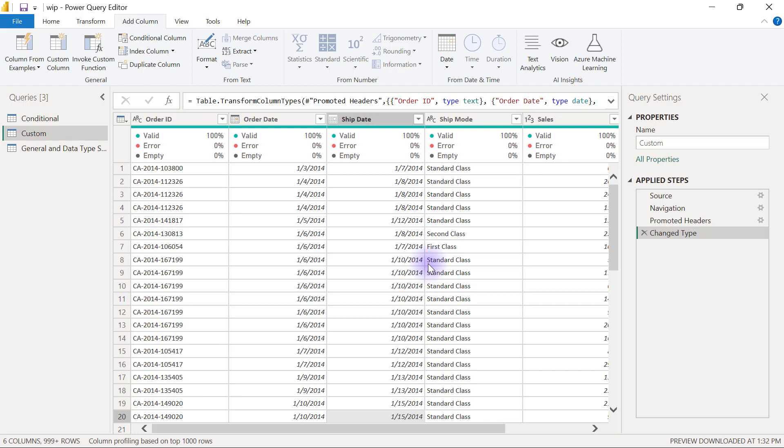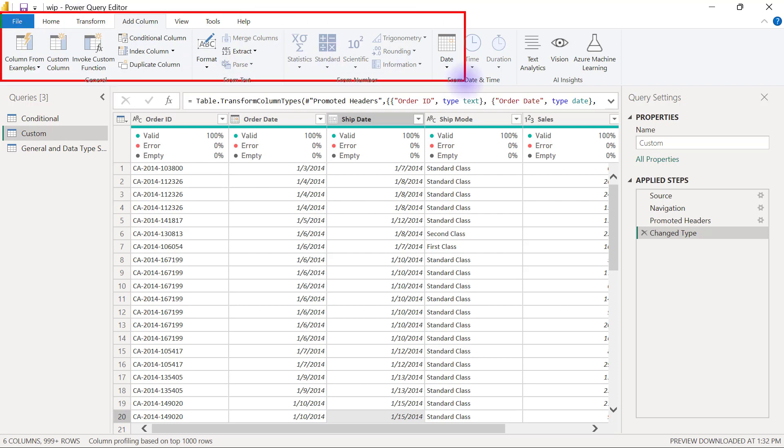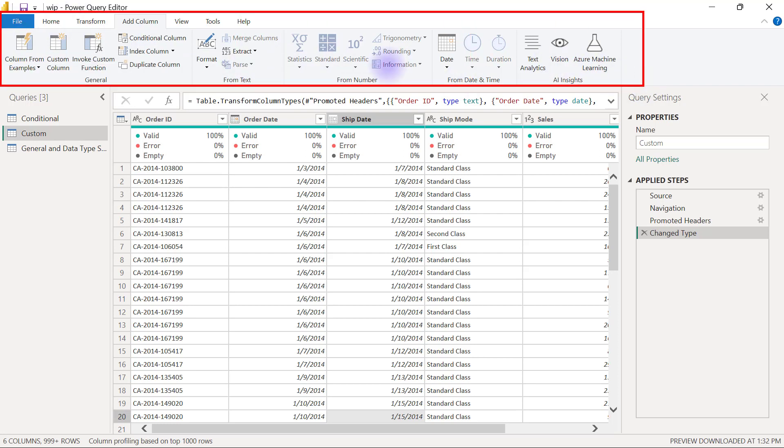So far we have created several new columns in Power Query, and we have leveraged the buttons inside the Power Query user interface in the Add Column tab to create most or all of the columns that we have created so far.